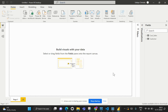Hi everyone, welcome back to my channel Learn at Cloud Analytics. Today we are going to discuss one of the scenario-based Power BI interview questions.